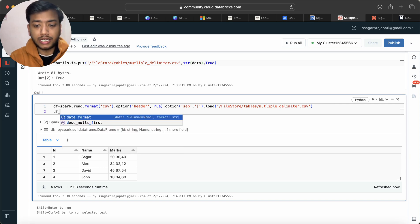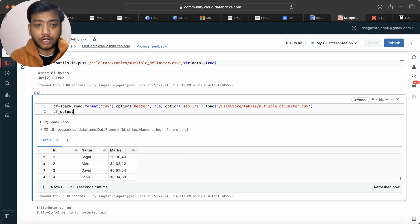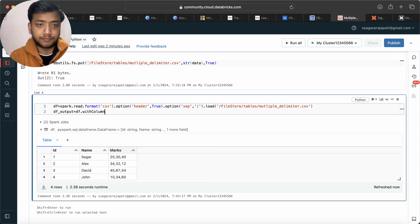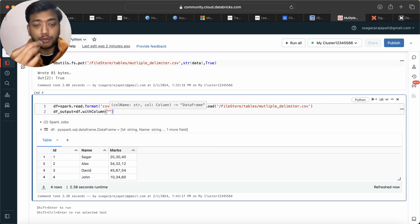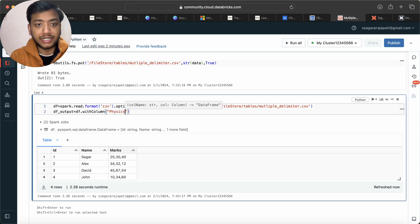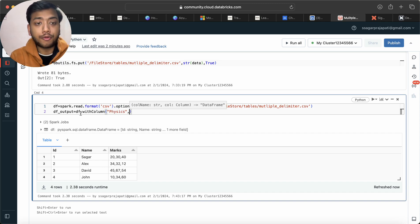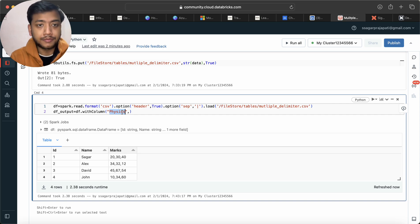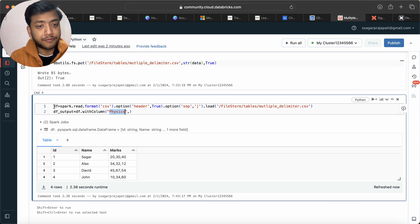So here I will use df_output = df.withColumn. And here what I will do is I will use here physics. I will write here physics comma. See, I am going to create a new column called physics on top of df dataframe.